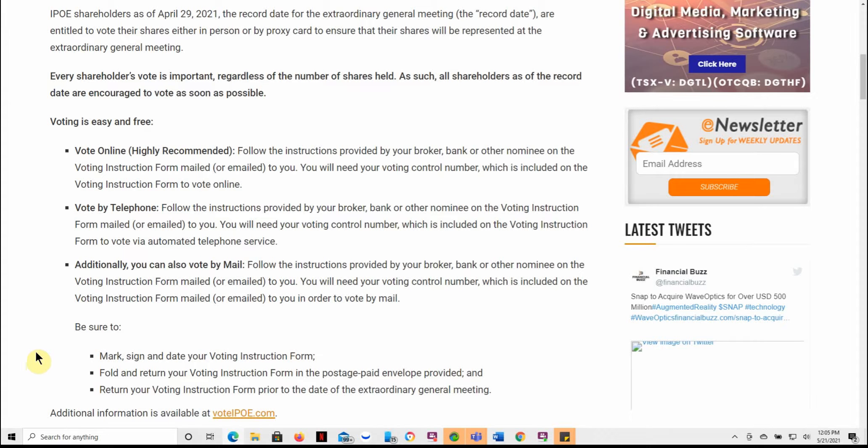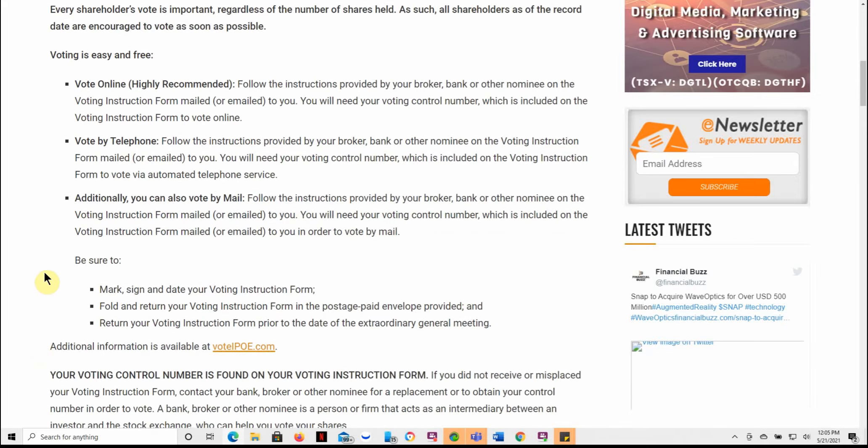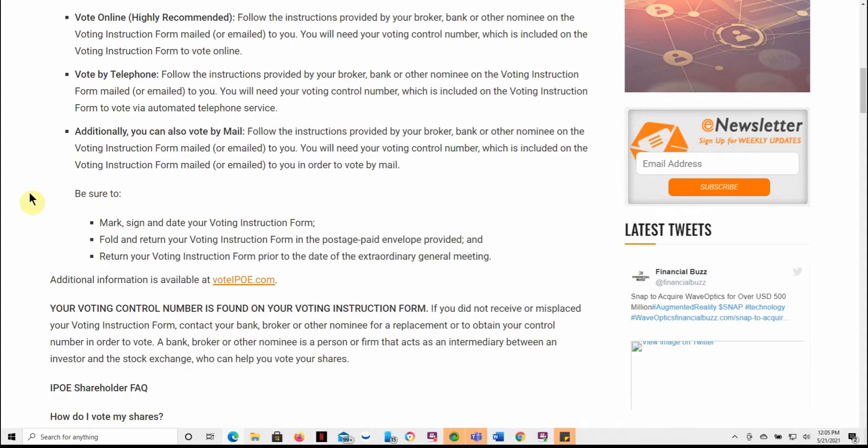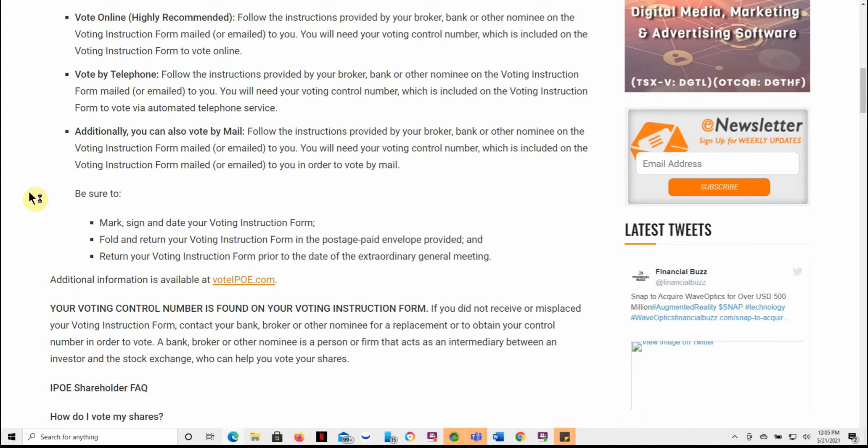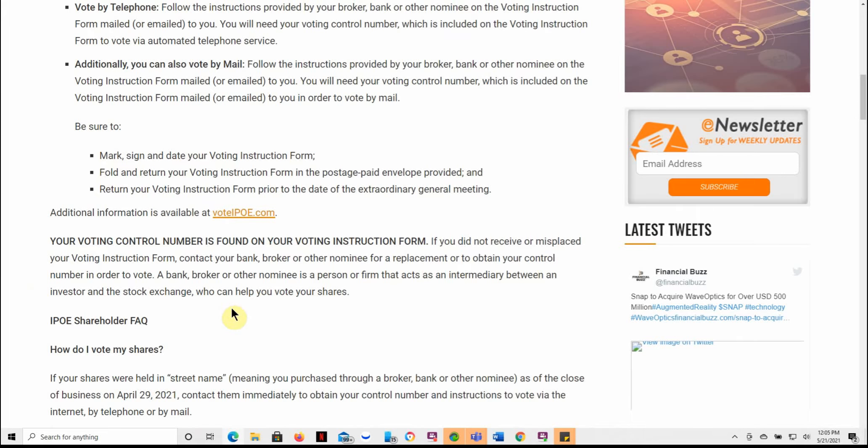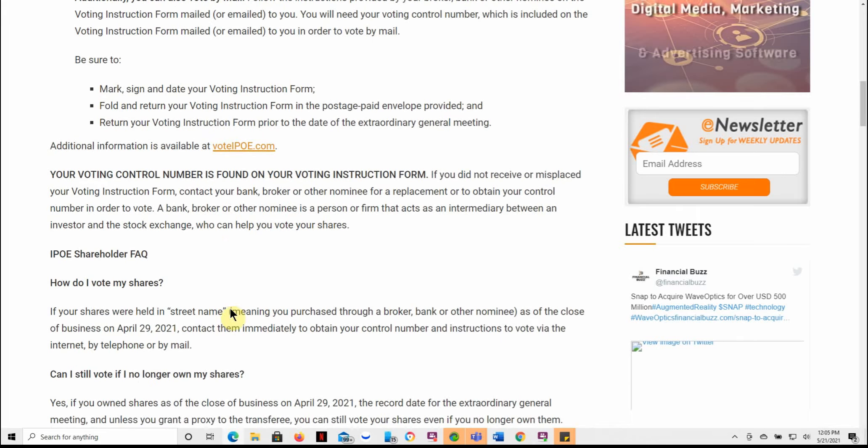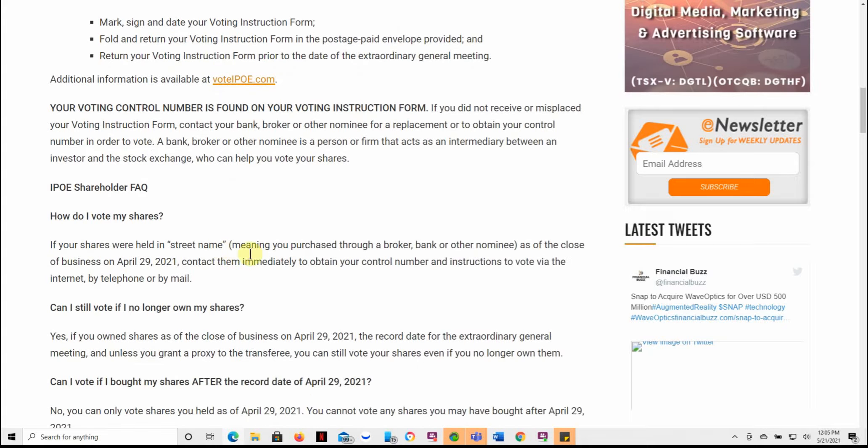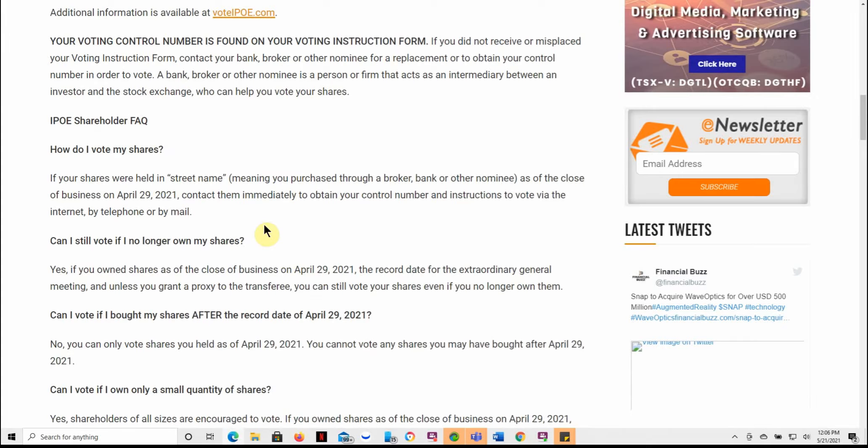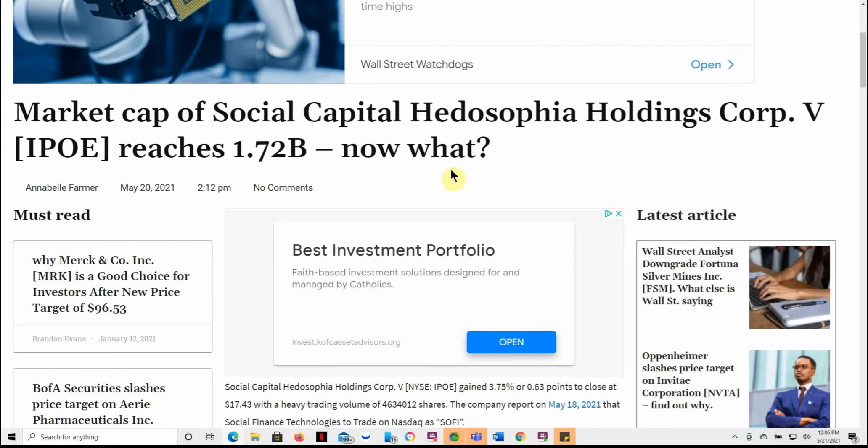The company's proxy statement dated on May 7th, Extraordinary General Meeting. The Extraordinary General Meeting will be held at 12 p.m. Eastern on May 27th. So the week from yesterday. So go ahead and put that on your calendar. Virtual via live webcast. Here's the website. IPO shareholders as of April 29th, 2021, the record date for the Extraordinary General Meeting are entitled to vote their shares either in person or by proxy card. Talks about voting online, voting by phone, and you can also do by mail. So which is kind of amazing this day and age.